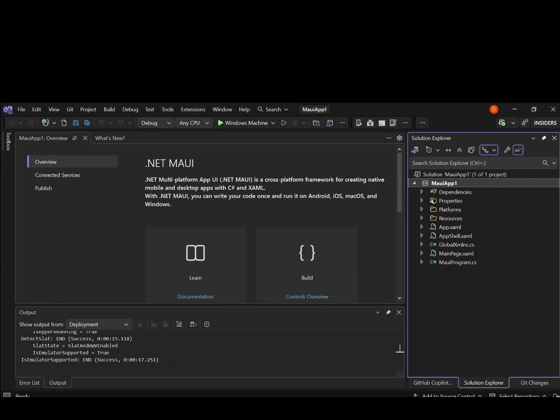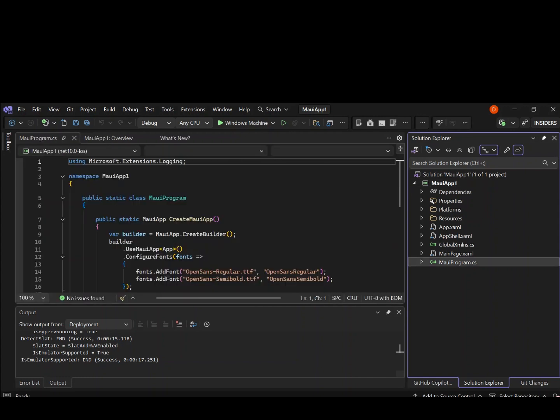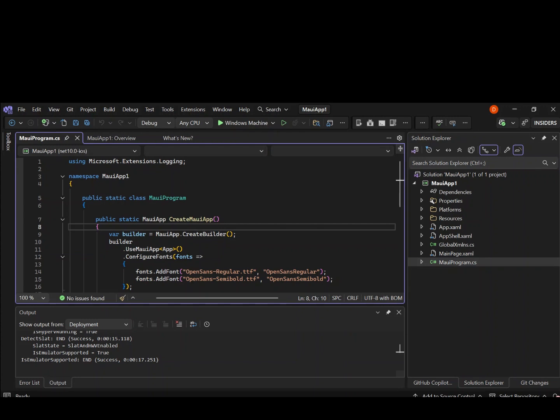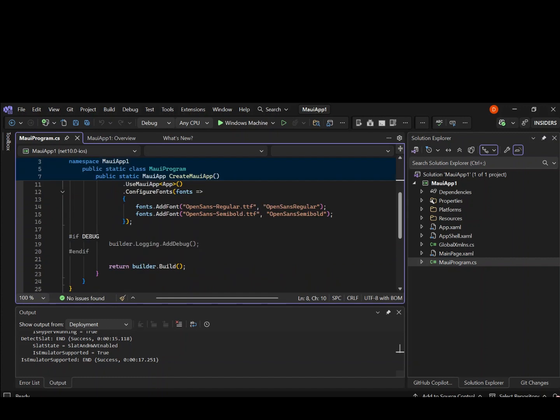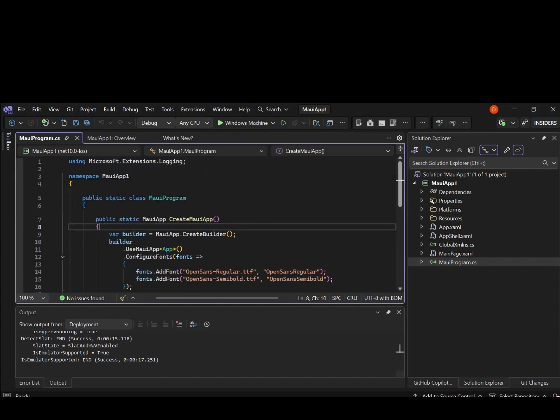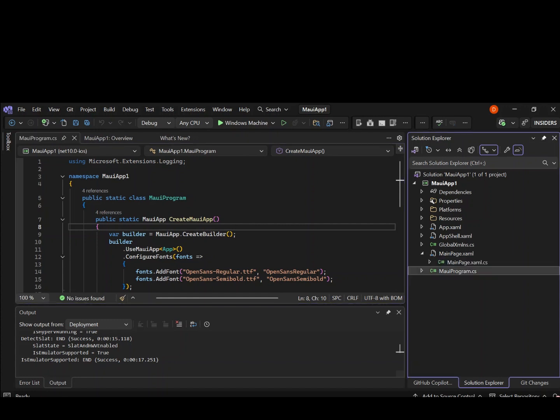And then we've got the MauiProgram.cs. This is the entry point for our project or application. This is on startup, this is first, and then we get targeted to wherever is going. And then we have the mainpage.xaml. The mainpage.xaml contains the layout. And then we've got the mainpage.xaml.cs, which contains the code behind logic, the layout logic.